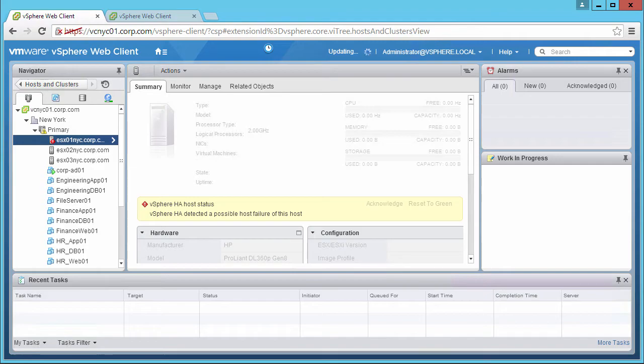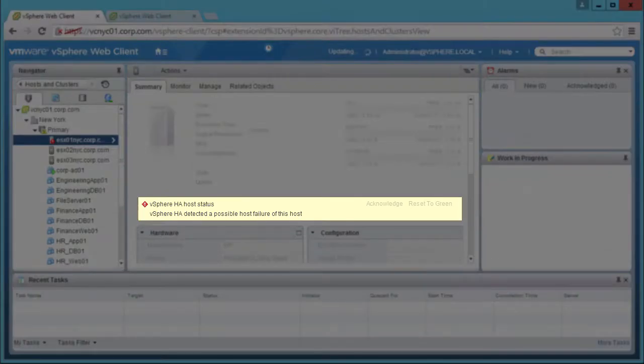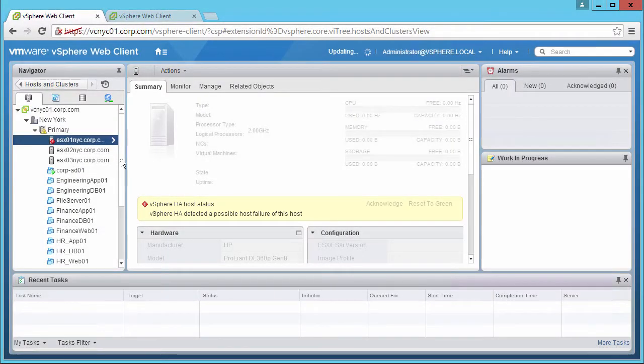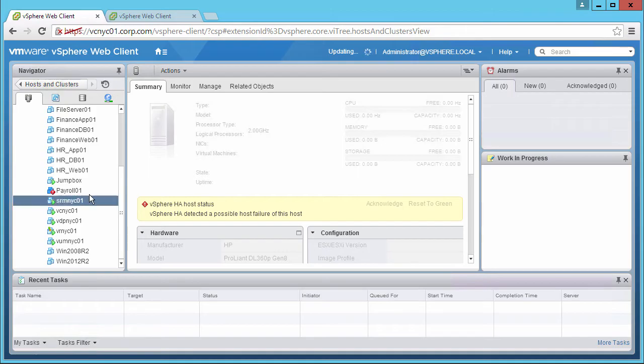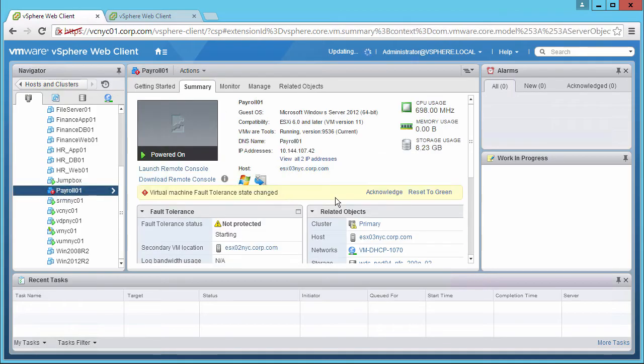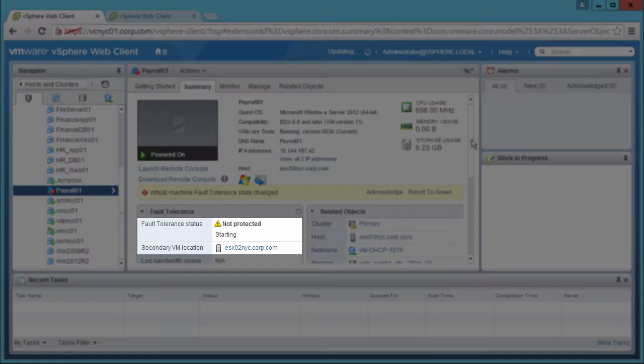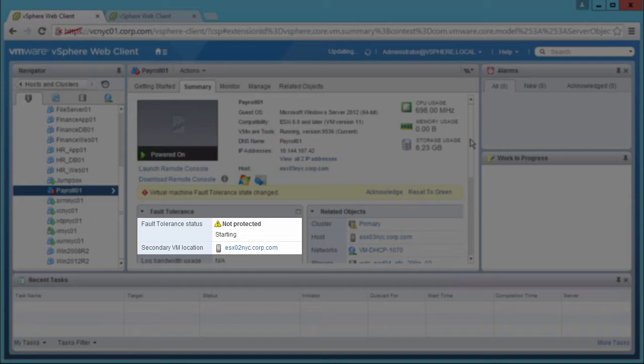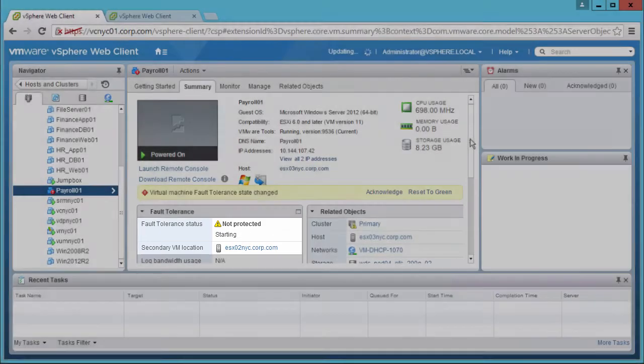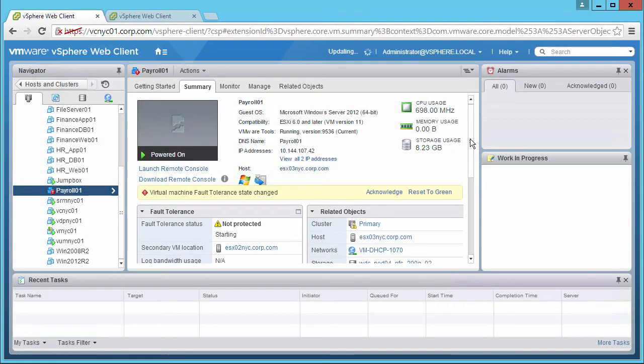Looking at the vSphere client, we see that host 1 is reporting as failed. The FT Protected VM shows that the Fault Tolerance status has changed to Not Protected and Starting. This means that the new secondary VM is currently starting.